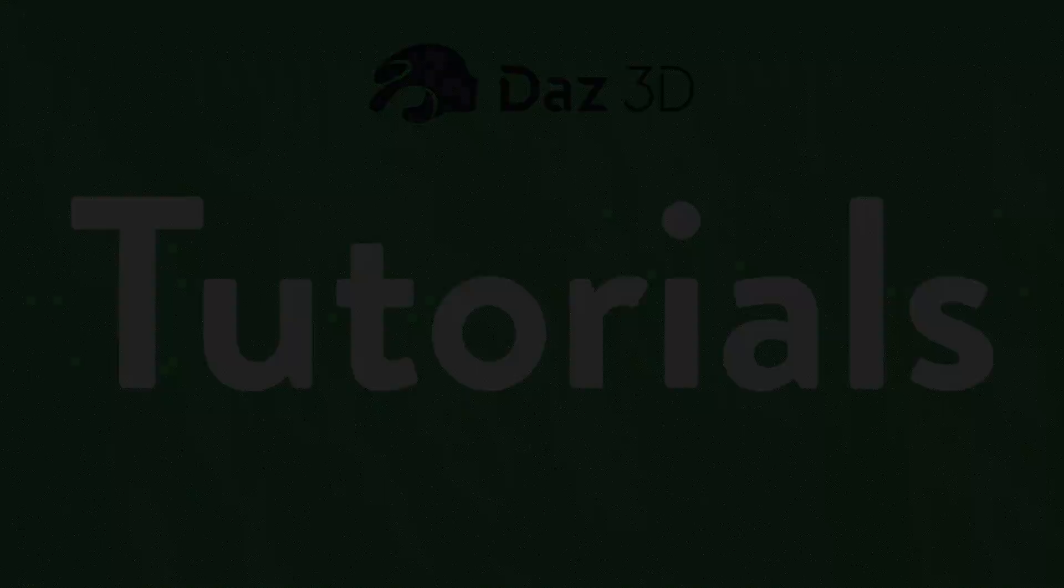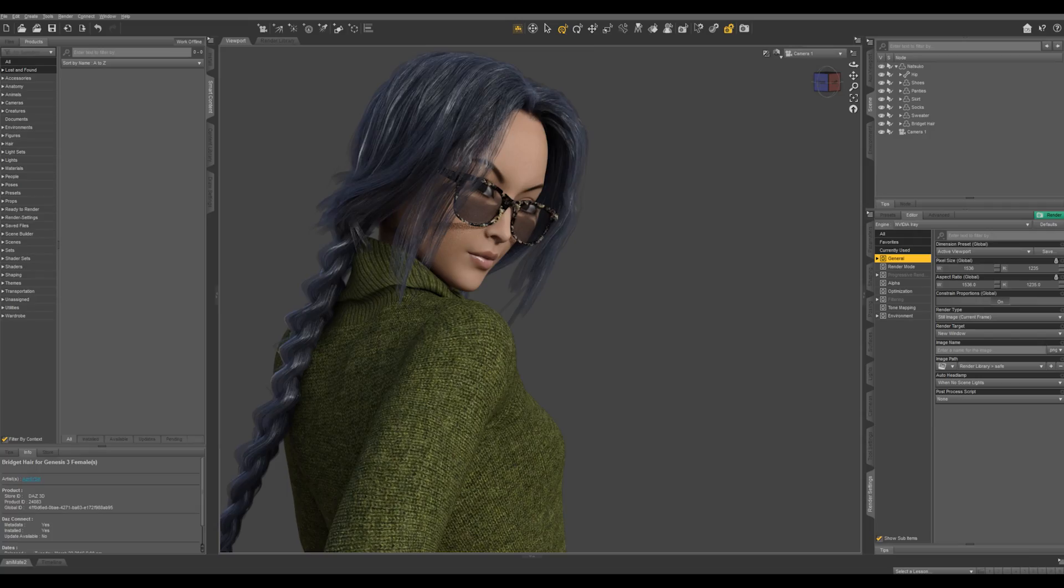We're going to be posing and shaping hair in this tutorial, but some of the techniques that we're going to be using are applicable in many different circumstances. So even if you're not looking for help specifically for hair, it's a good idea to know these techniques.